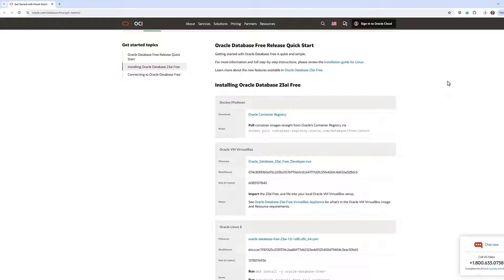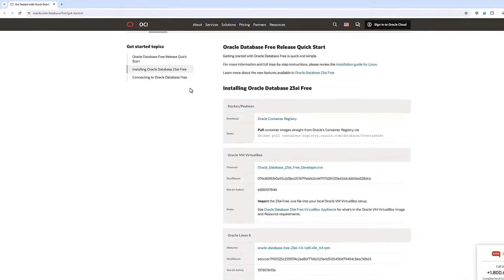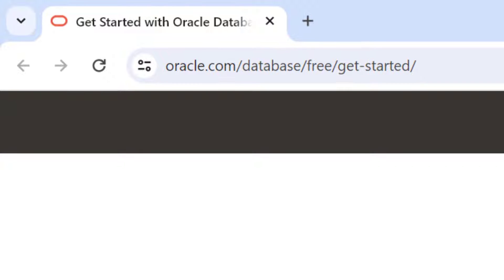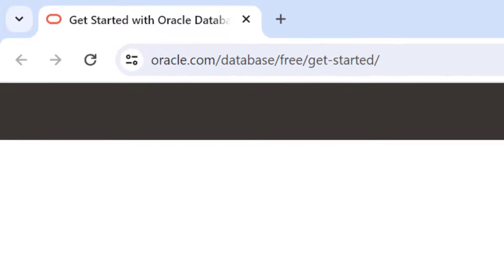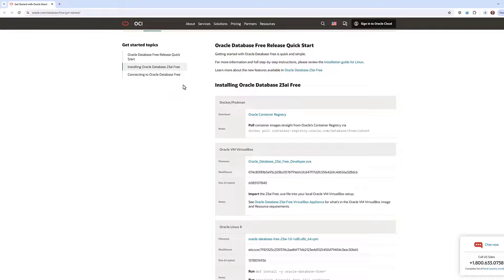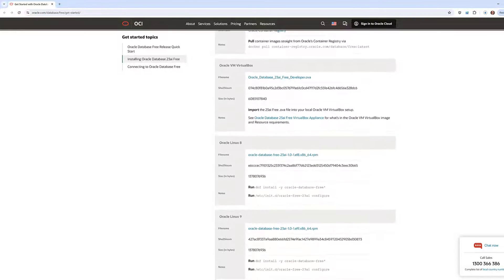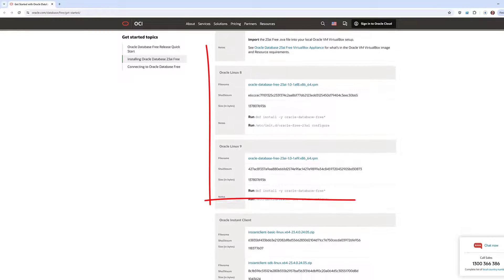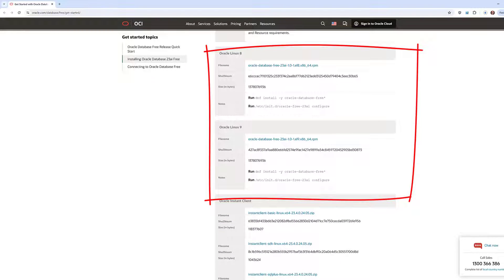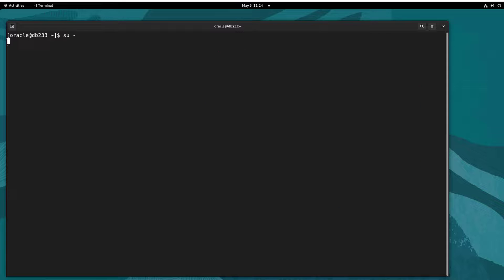Okay, let's get you up and running with a 23ai database. First of all, head over to oracle.com/database/free, get started, and pick the right RPM for your distribution. I'm going to go with Linux 9 in this one. Switch